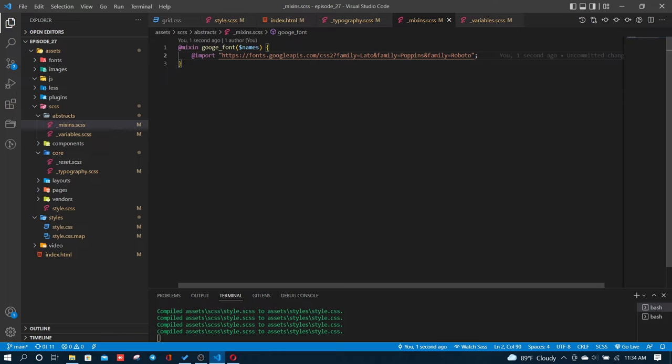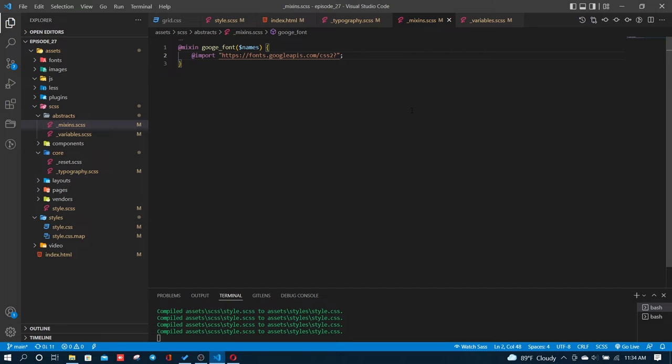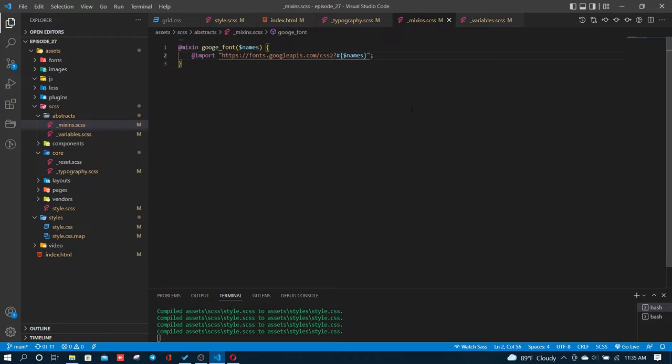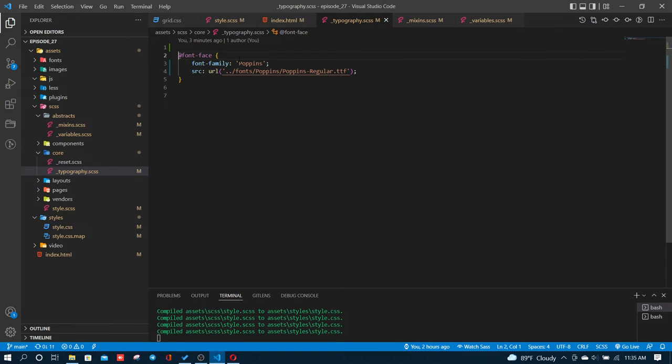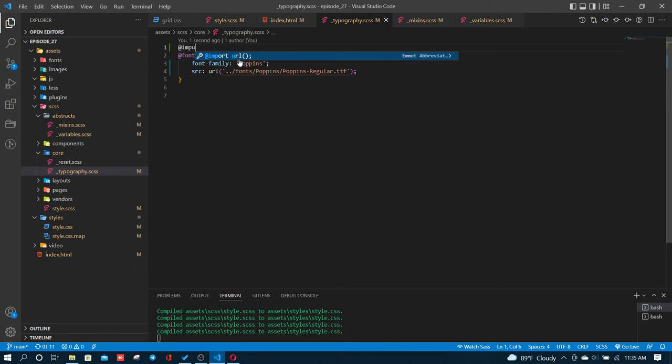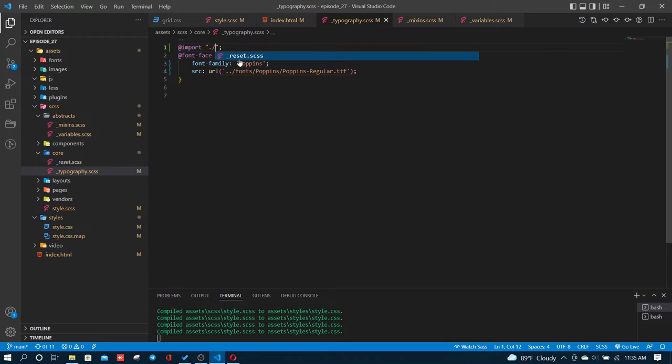You have different font weights available. You can select from the dropdown which weights you want. The mixin I'm creating in the typography file is global and will import fonts as parameters.